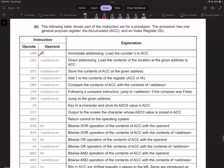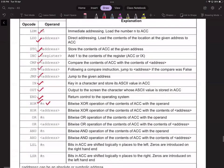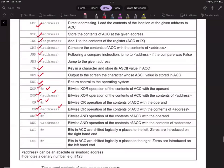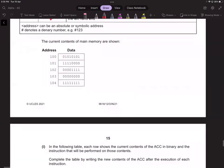The assembly instruction set includes: LDM (load immediate), load direct, store, increase, compare, jump if not equal, jump, input, output, XOR with a value, XOR from an address, OR with a value, OR from an address, logical shift left (LSL), and logical shift right (LSR). When we shift left we multiply by two each time; when we shift right we divide by two, with the result always being an integer.